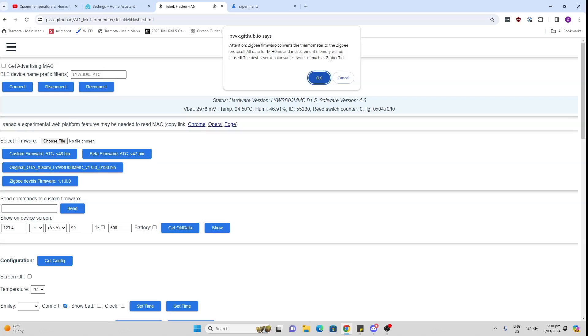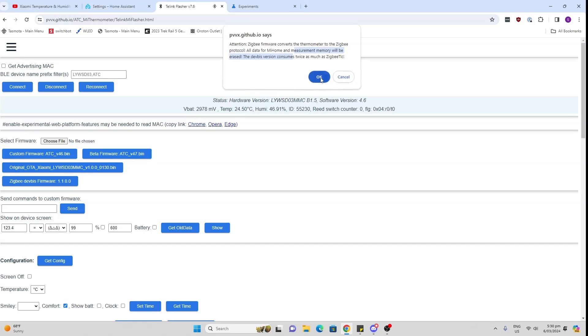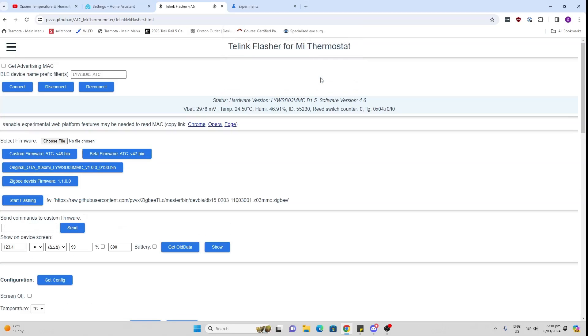There we go. It says please confirm that you want to do this. It's telling you it consumes twice as much energy. Well I'm going to do some measurements and see what happens. Up to now it's run for a week, seems to be fine.